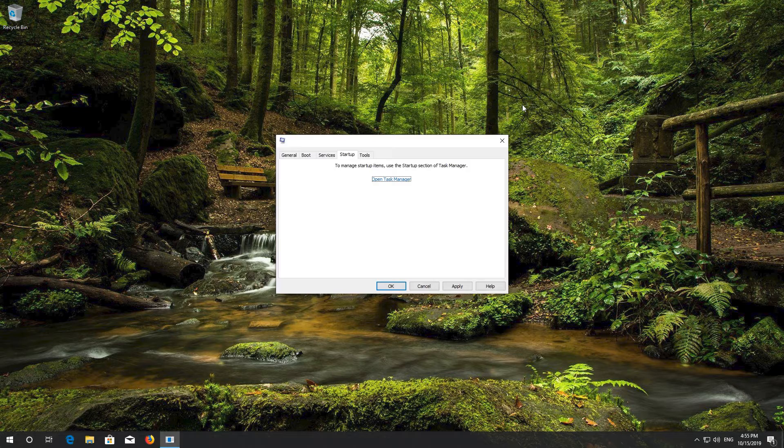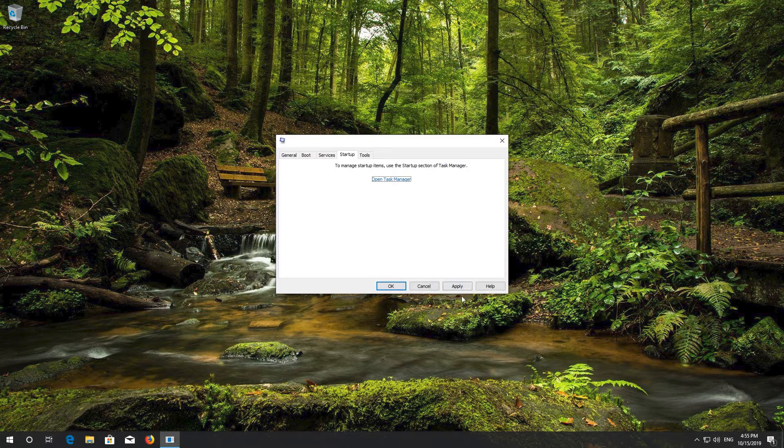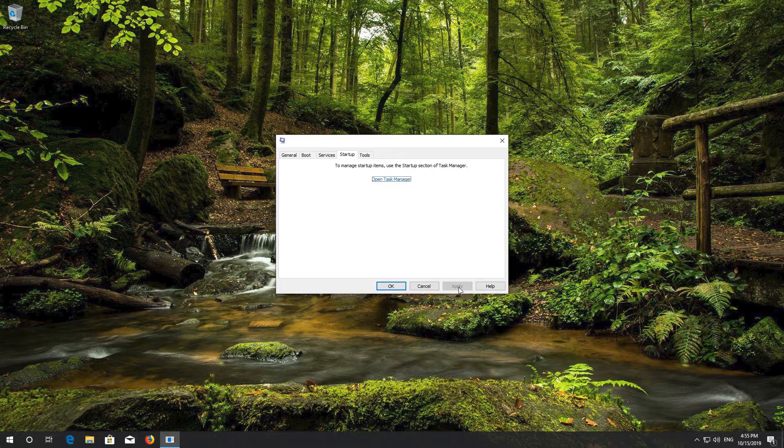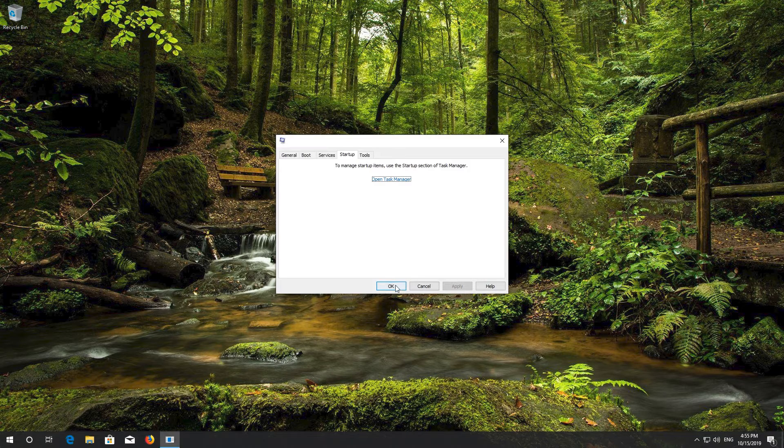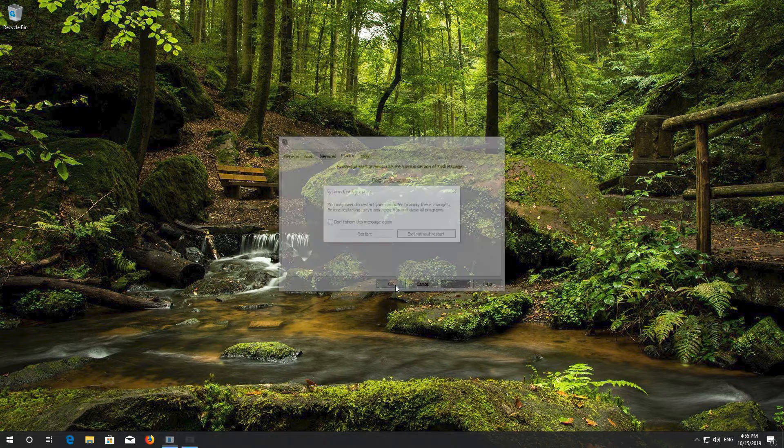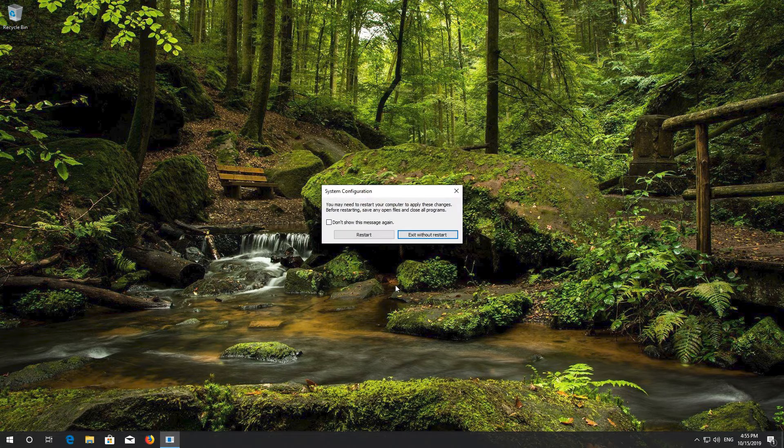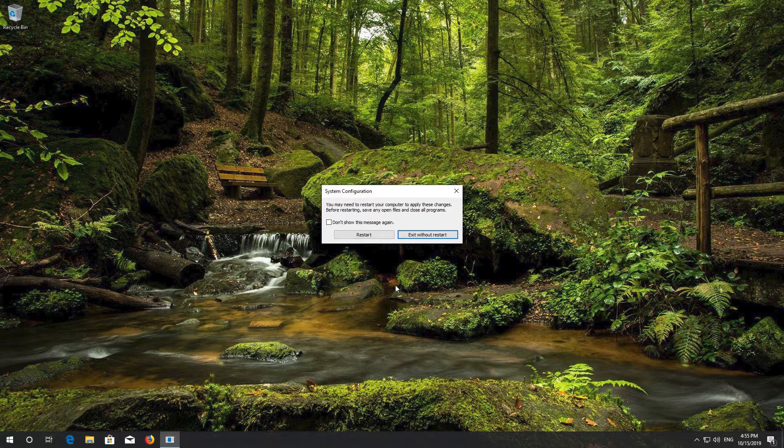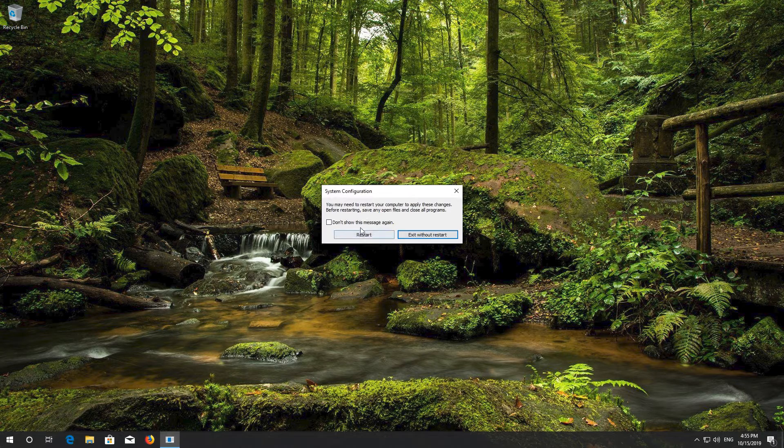Close the Task Manager window. Press Apply and then OK. Press Restart.